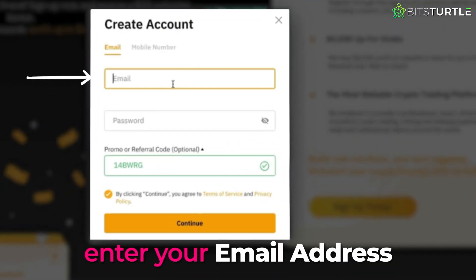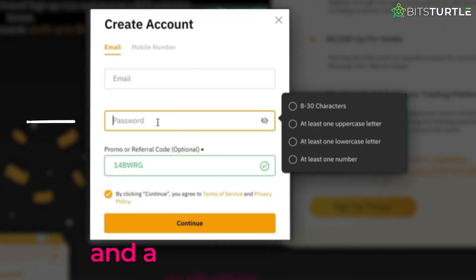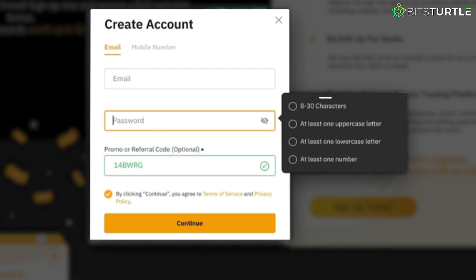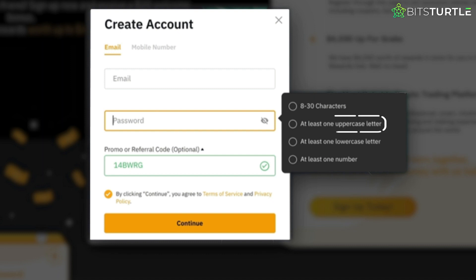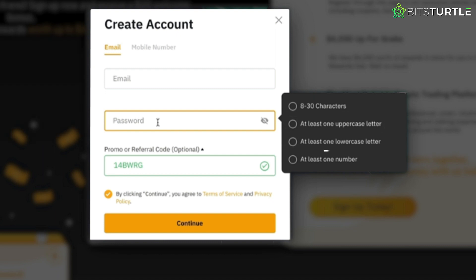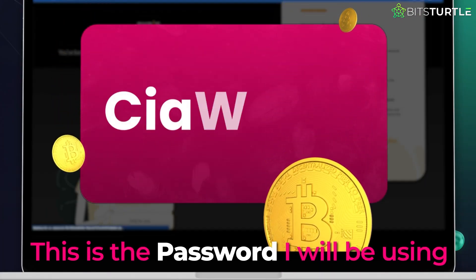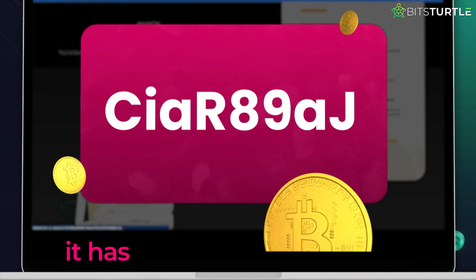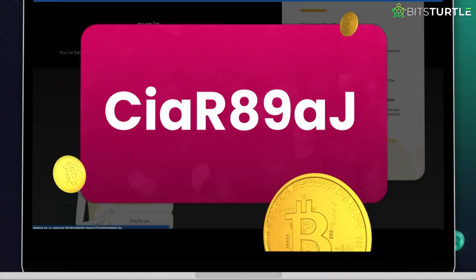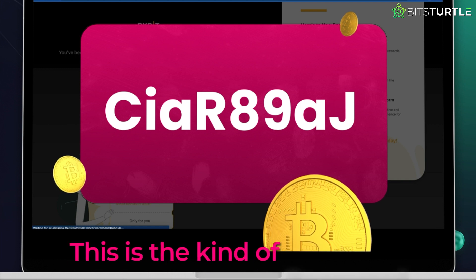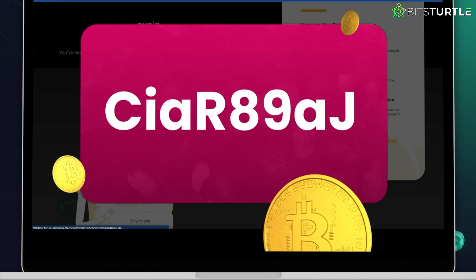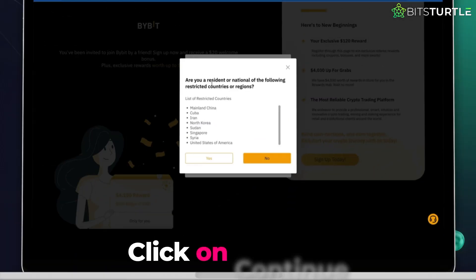Enter your email address and a suitable password. Remember that your password needs to be between 8 and 30 characters. It should contain at least one uppercase letter, one lowercase letter, and a number. This is the password I will be using — you can see it has uppercase, lowercase, and numbers. This is the kind of password you should enter here. Then click on continue.